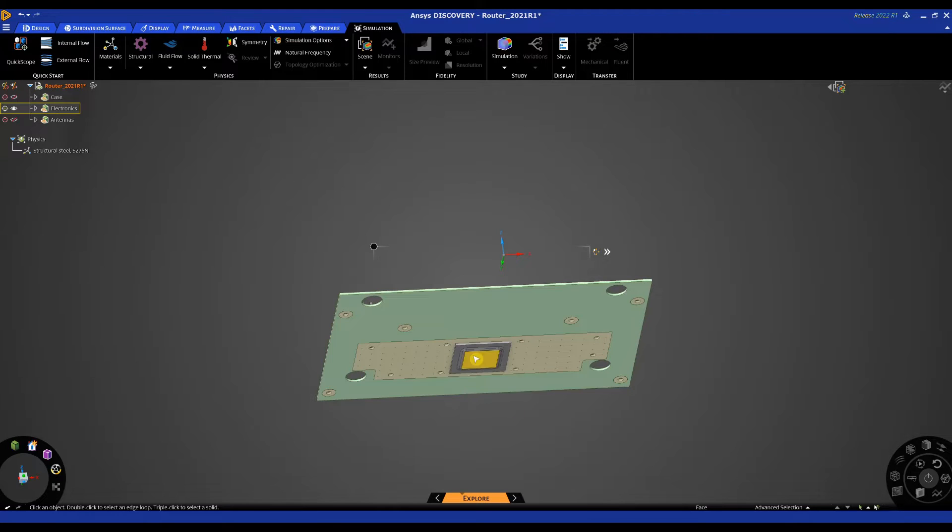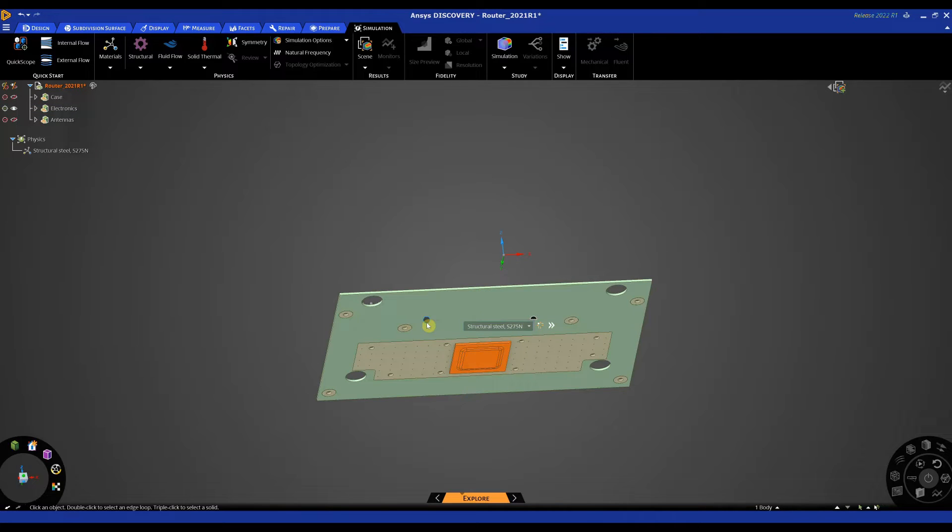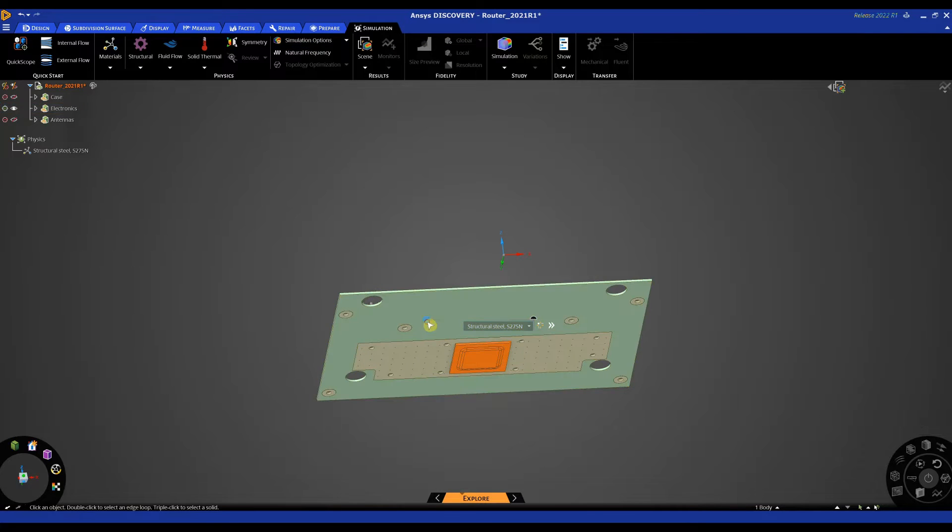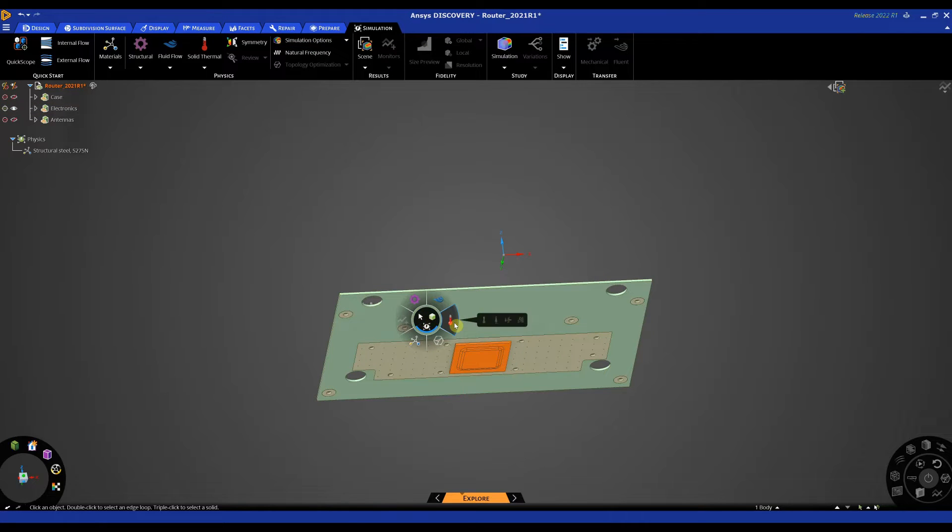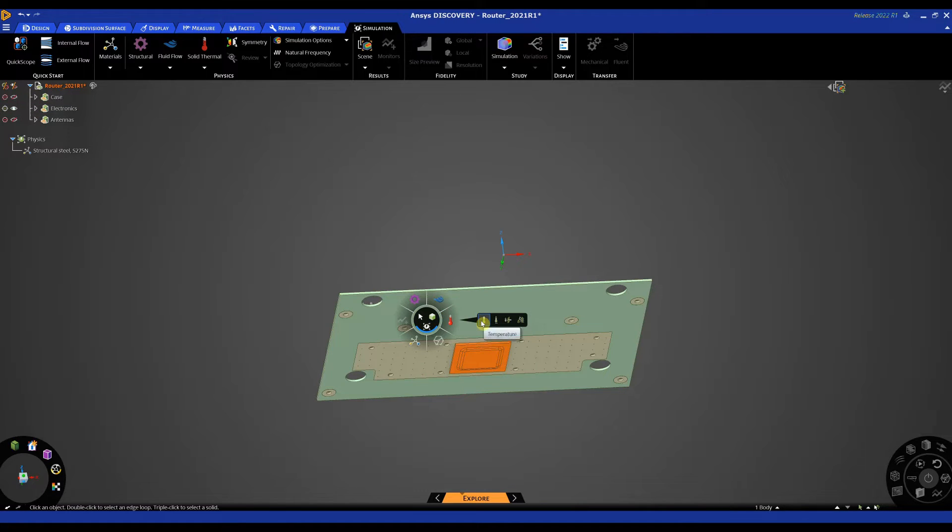So I'm going to triple click on this chip and that will allow me to select the whole body and then using my quick access guide here we can also use our tabs along the top but I'm going to use this quick access guide.